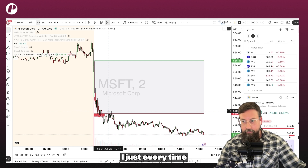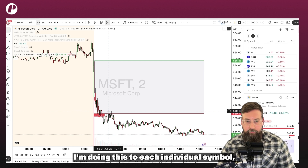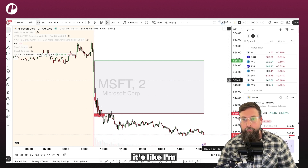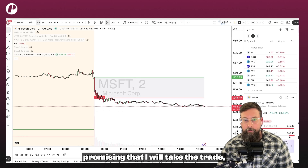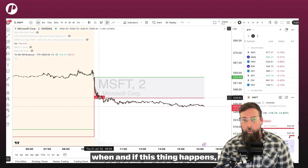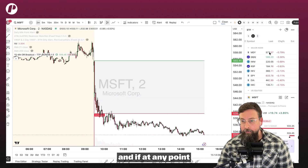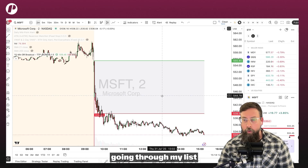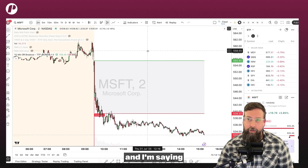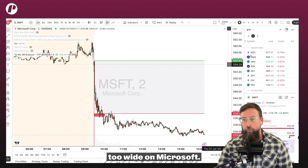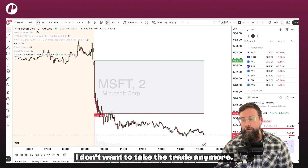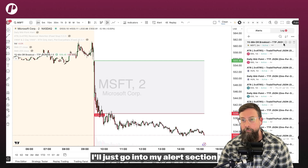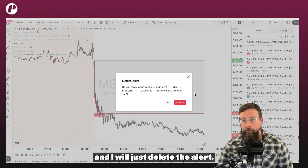Every time I'm doing this to each individual symbol, it's like I'm promising that I will take the trade when and if this thing happens. And if at any point I'm going through my list and I'm saying maybe this opening range is a little bit too wide on Microsoft and I don't want to take the trade anymore, I'll just go into my alert section and delete the alert.